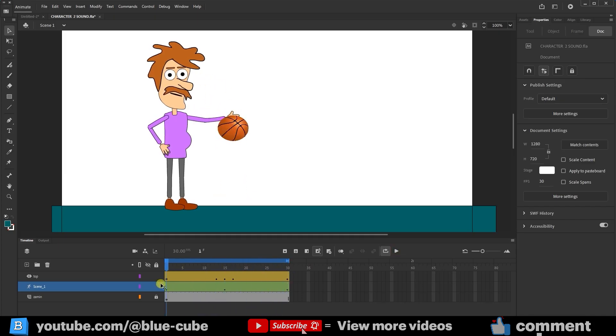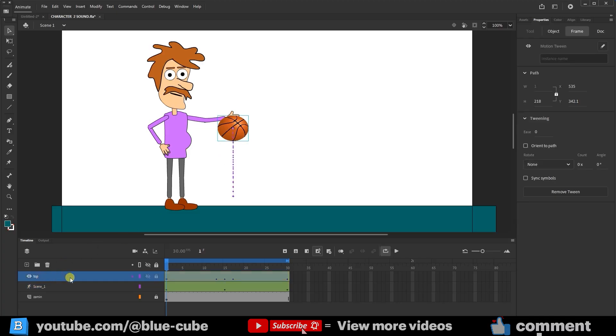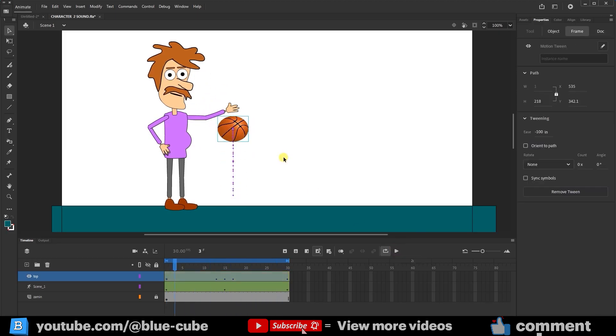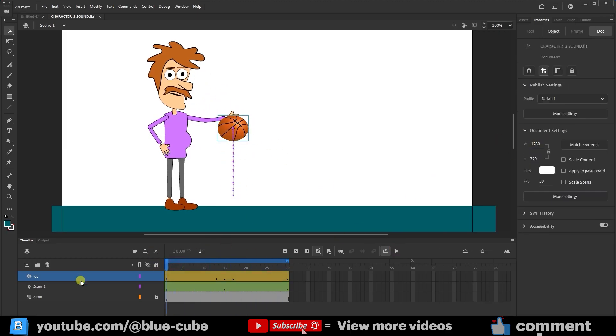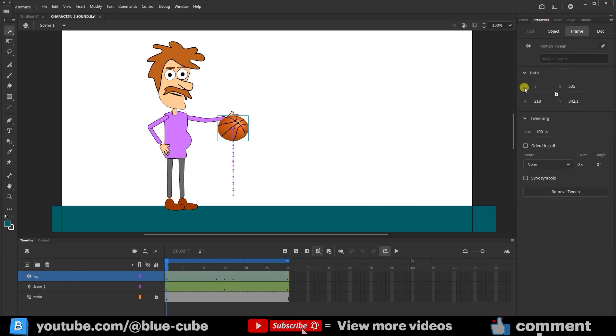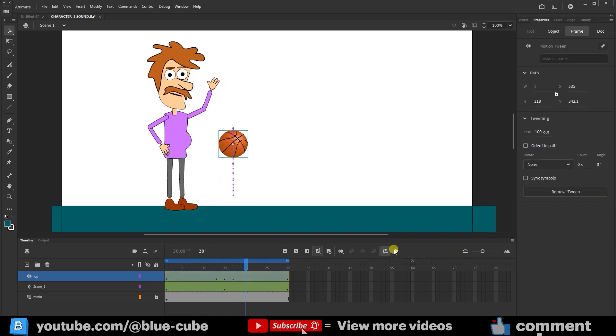If you remember, in the previous lessons, I explained Ease, which we used to change the speed and acceleration of an object's movement. So first, I select the ball layer. In the Properties panel, under Frame, you can see that in the tweening section, there's an option called Ease. If I set Ease to minus 100 and press Play, you'll see what happens. Well, this motion doesn't look natural. The ball is very slow at first. So I return to Frame 1 again, and this time I set the Ease value to 100. Now, if I press Play, you'll see that the motion of the ball looks much more natural. When the ball goes up, it slows down, and when it's hit, it moves faster.